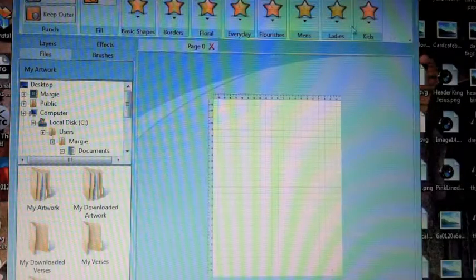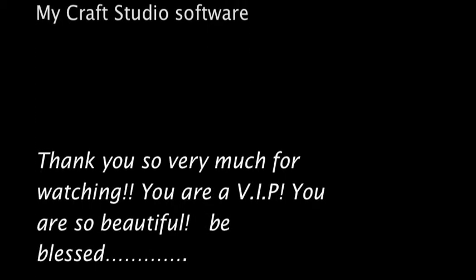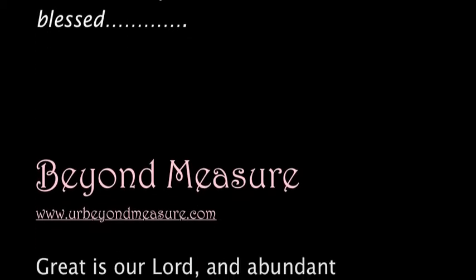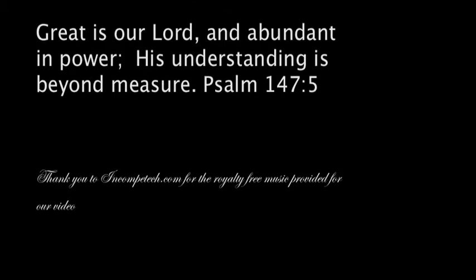No compensation is received from MyCraft Studio Software Company. I just really am blessed by the software, and I pray that you are blessed beyond measure.